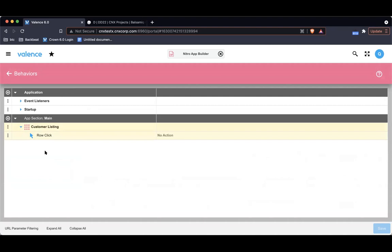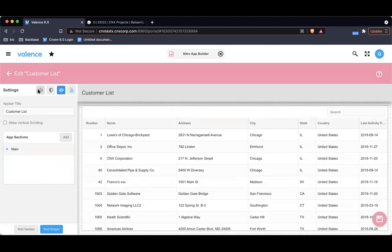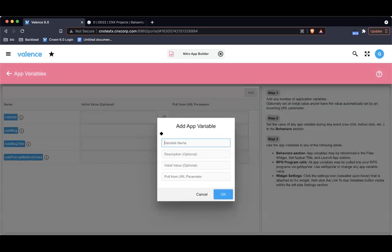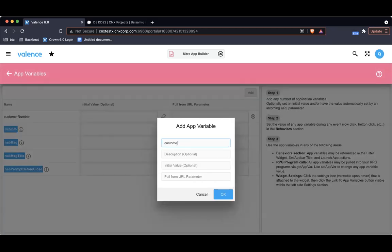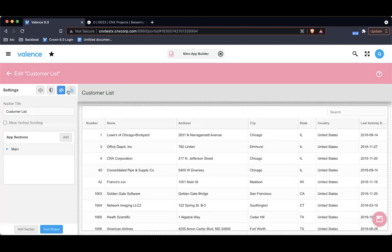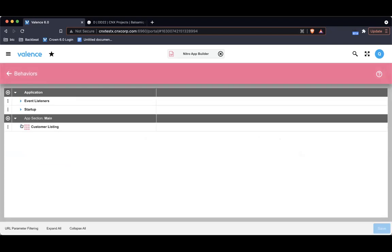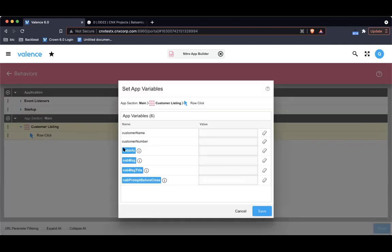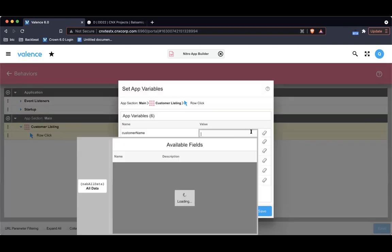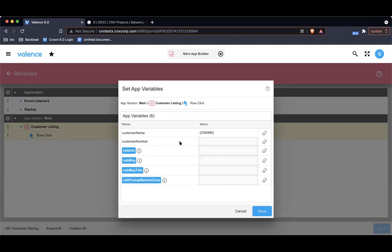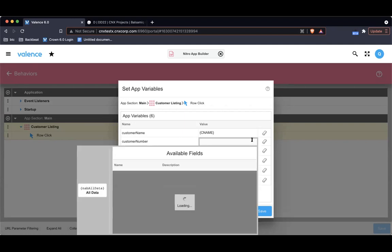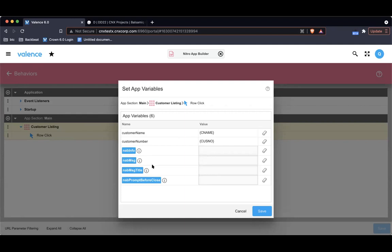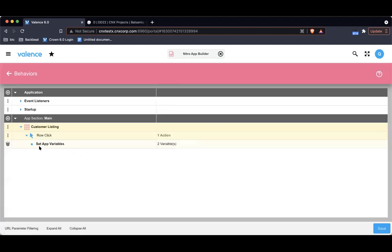Really simple, it's just a list. What I want to do is when they click a row, I want to save off some app variables, fire that event, and close the application. So let me create those app variables first. I'm going to create an app variable called customer number and an app variable called customer name. Back to behaviors. Row click. First thing I want to do is set app variables. Customer name I want to set to the name from the row that was clicked, and customer number with the customer number here.